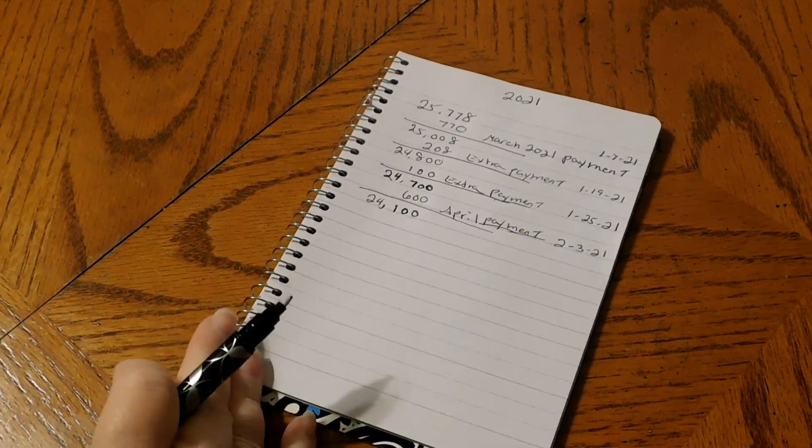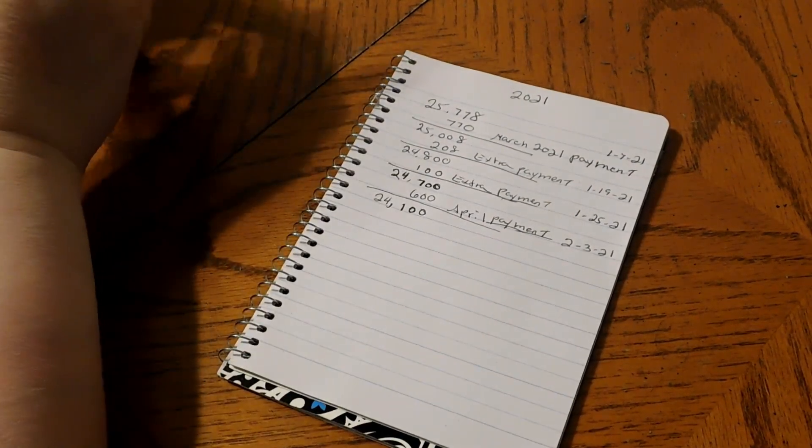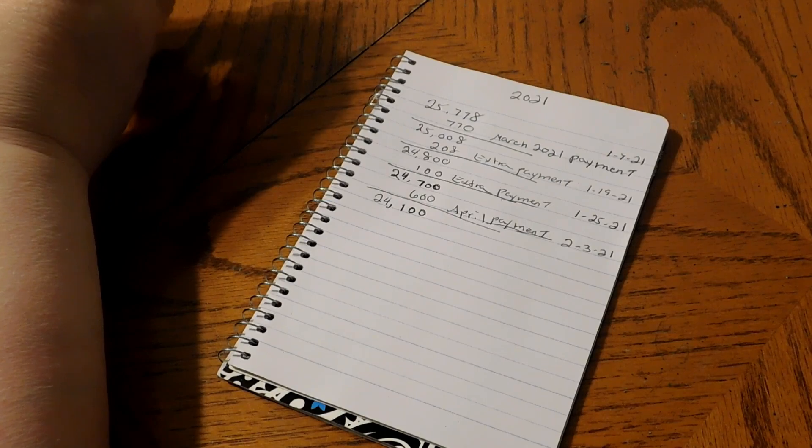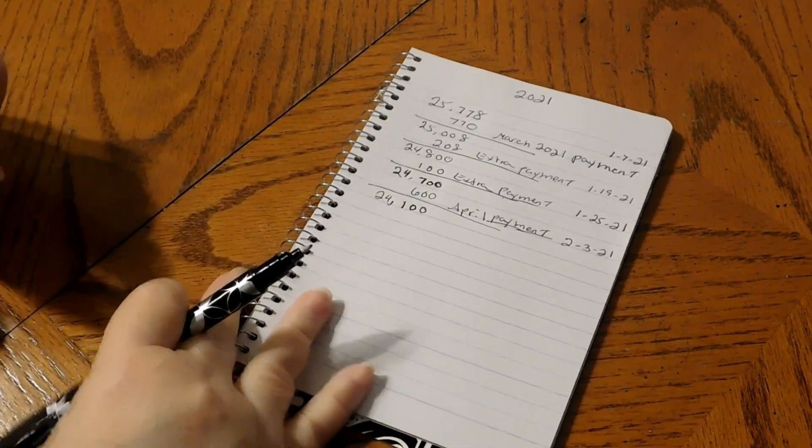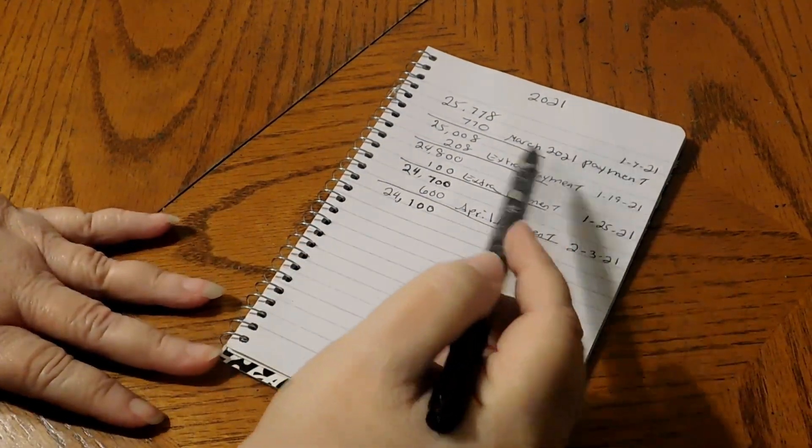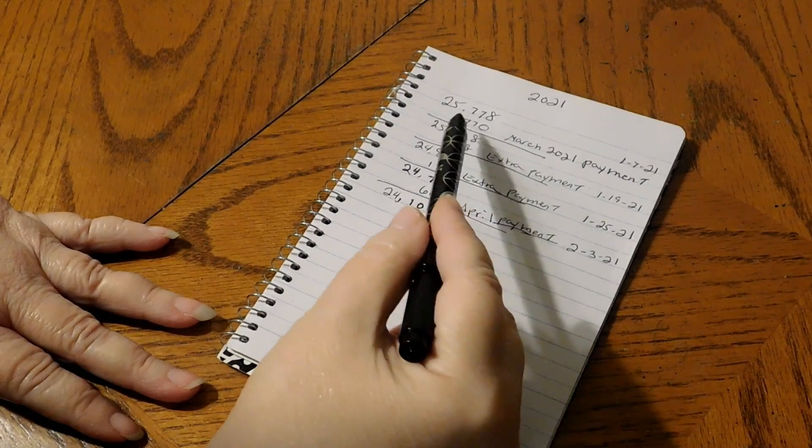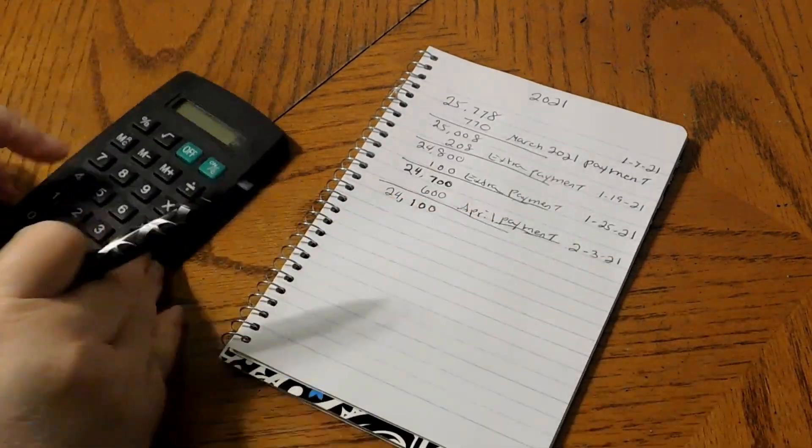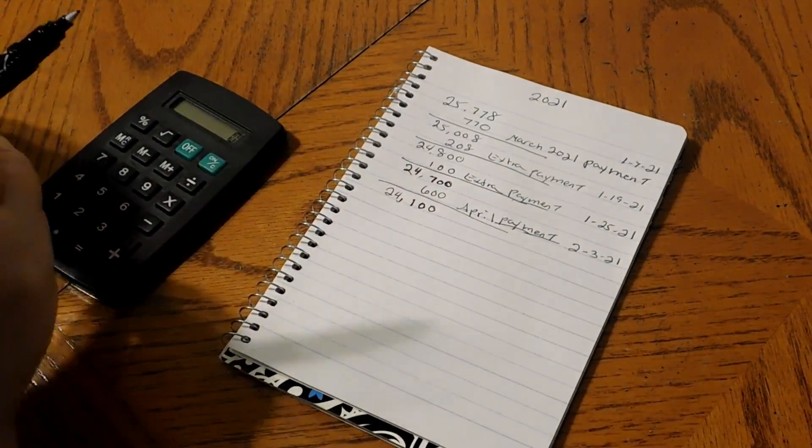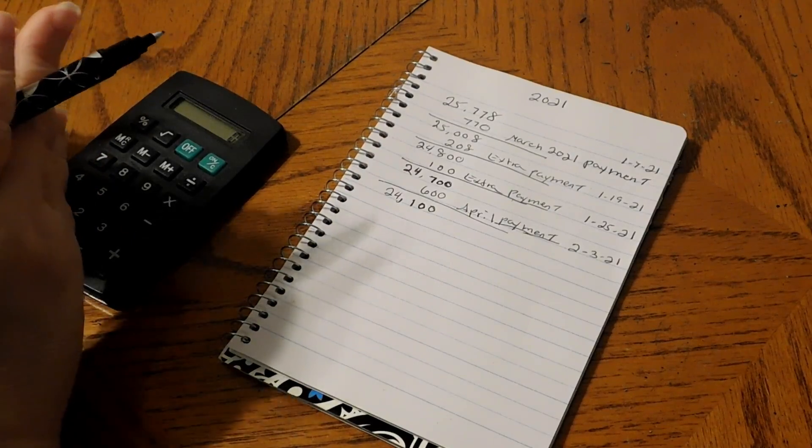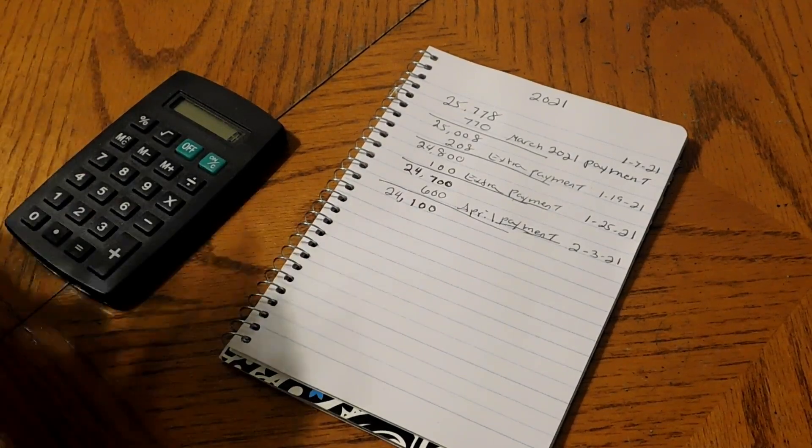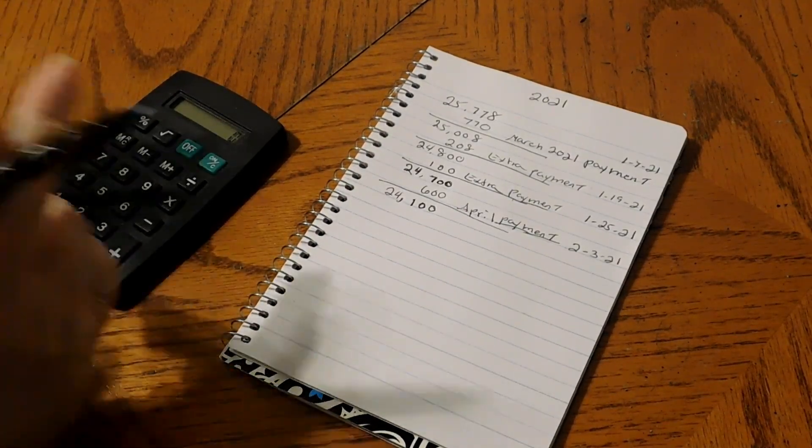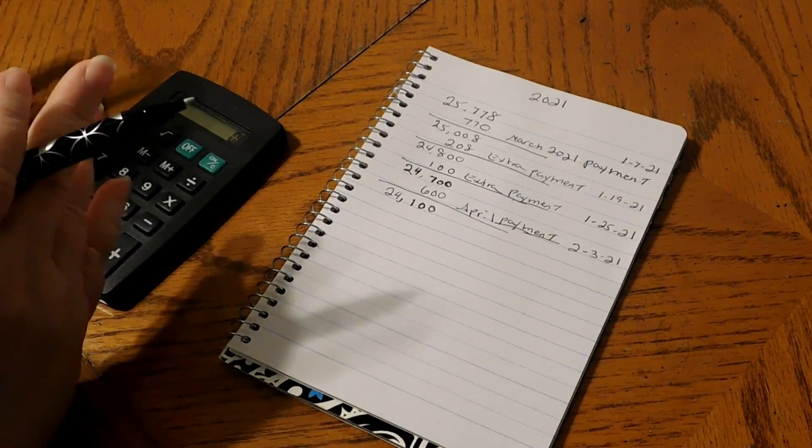Hello everyone, I figured I'd give you an update on how we're doing on paying off the truck payment. For the month of January, my goal was to send them $1,042 a month so I can have the truck paid off in two years, which should be paid off in 2023.